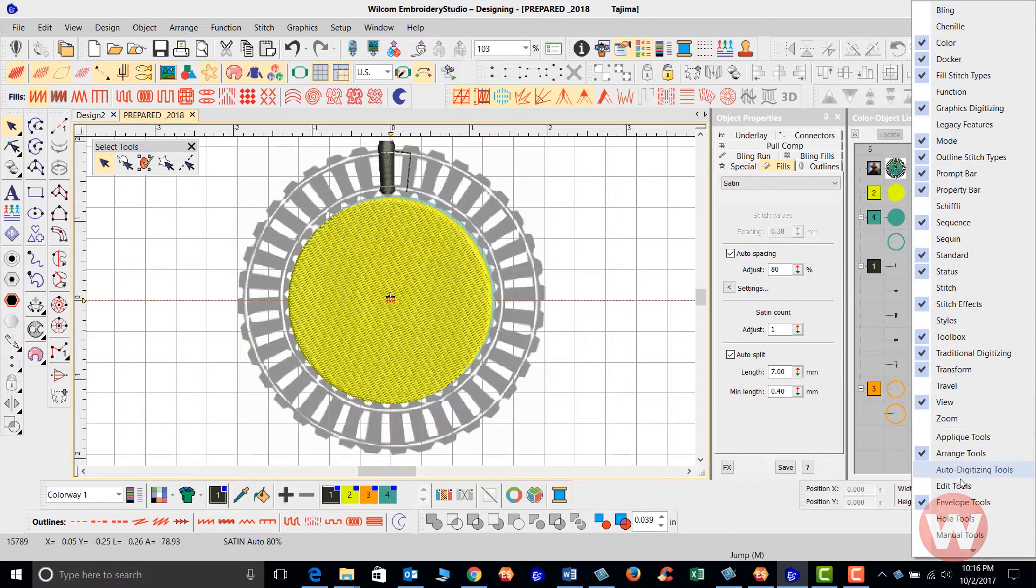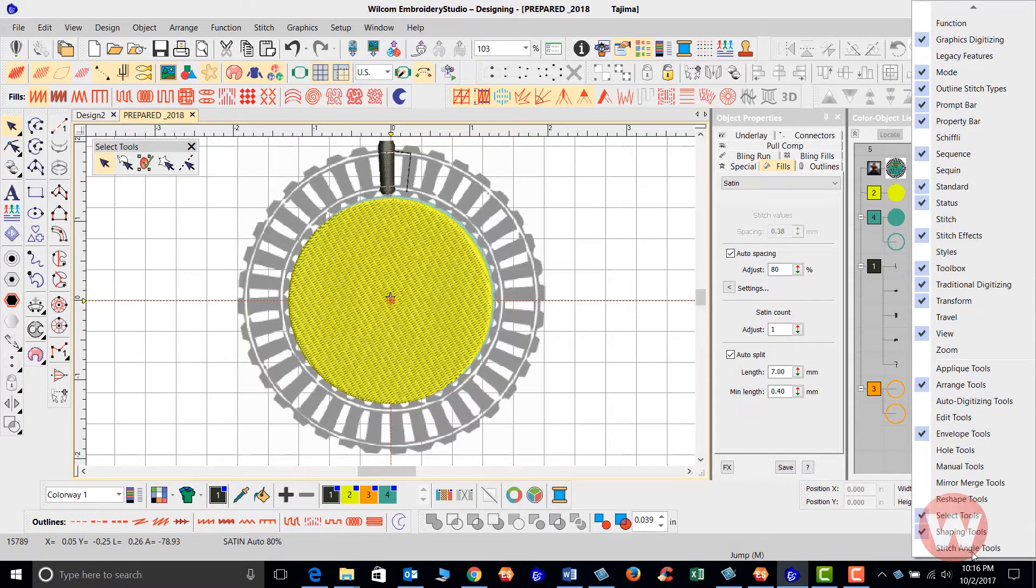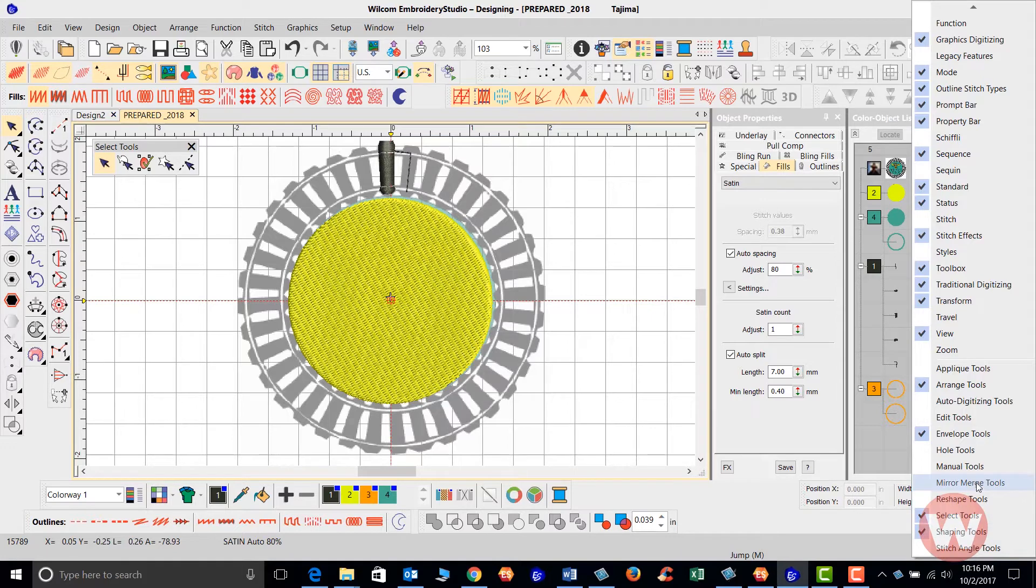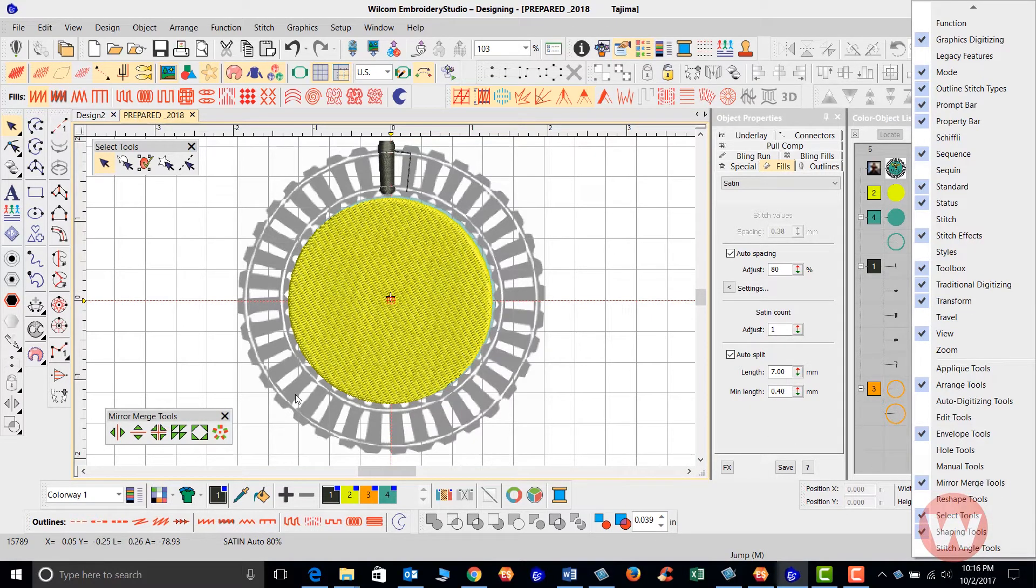As I go all the way down and choose my Mirror Merge tools, I'm going to put a check to the left over here, and that is going to appear on my screen.